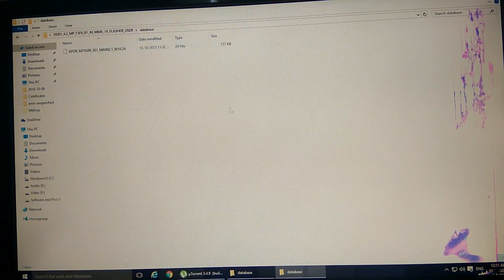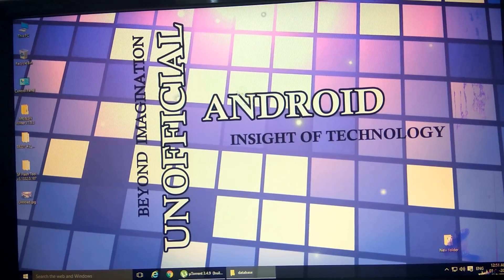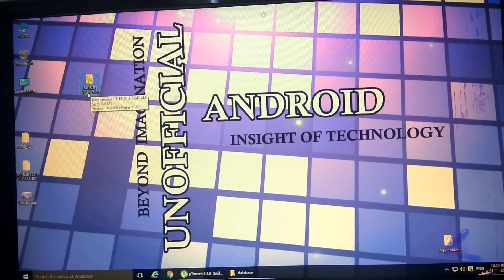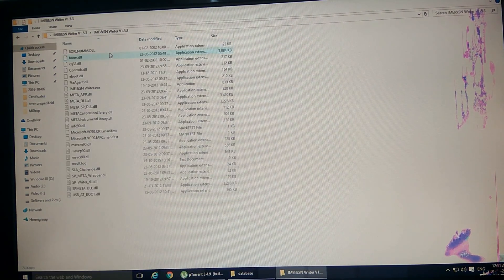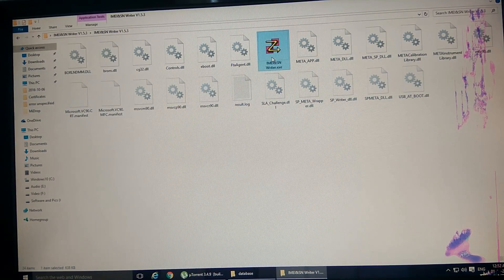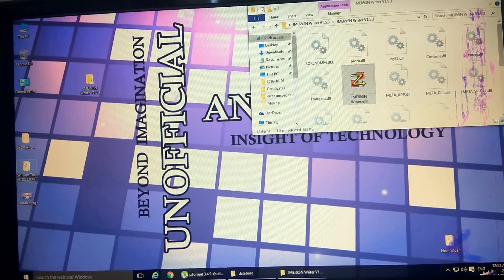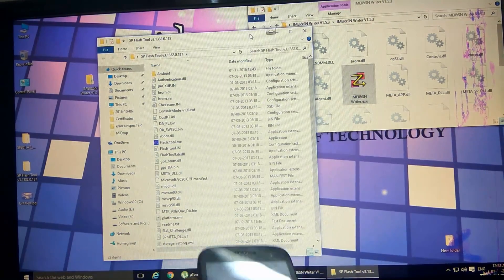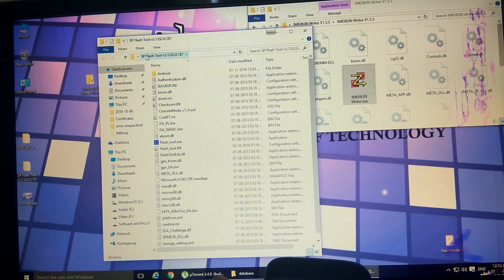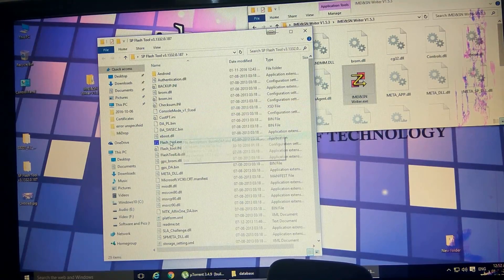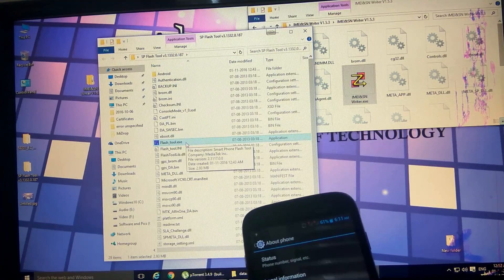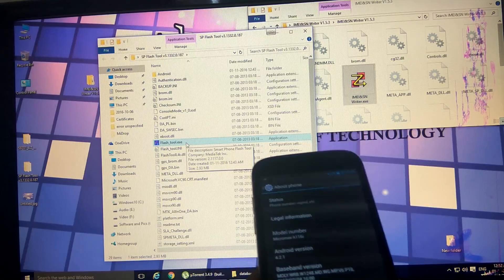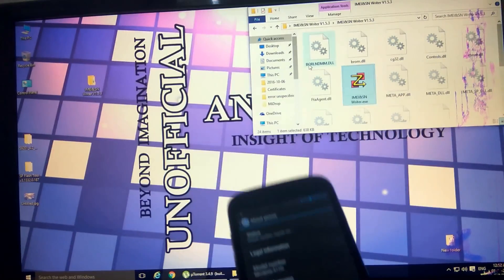Second, you require the IMEI and SN Writer version 1.5.3 - you can use any of the latest versions also. In case you have not installed the stock OS and are facing this problem, then you need the stock ROM. For installing the stock ROM you need SP Flash Tool. I'm using version 3.132. I have already installed the stock ROM on my Canvas A116, Android version 4.2.1.